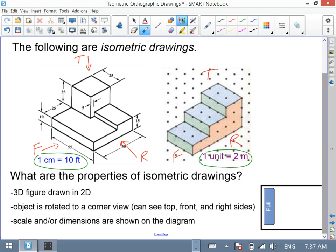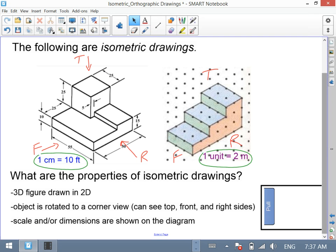So jotting those three things down: it's a 3D drawing represented in 2D, it's rotated to a corner view, and the scale where the dimensions are shown. And those are isometric drawings.